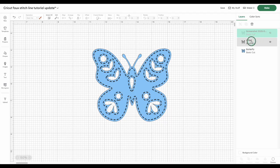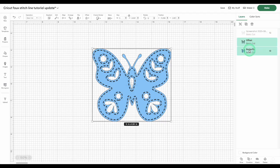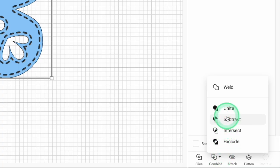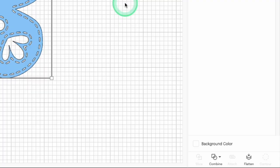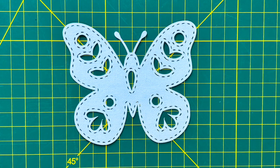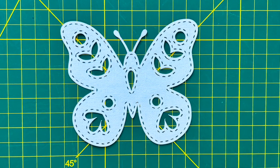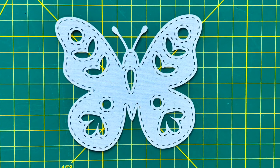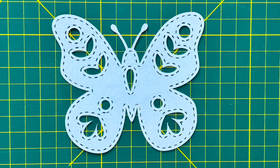Now select the new offset layer and the original butterfly image layer. Open the combine tool menu and click subtract. Now all your stitches are ready to cut and you can see how well these turned out for my butterfly.